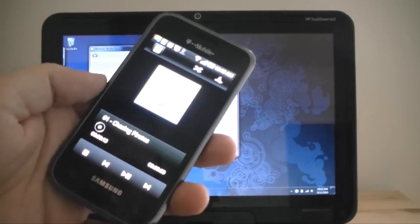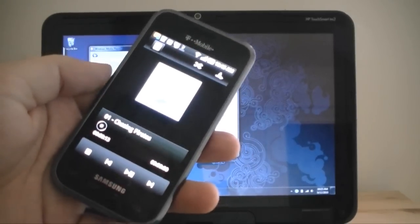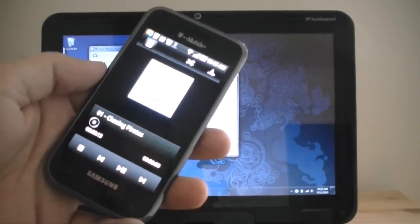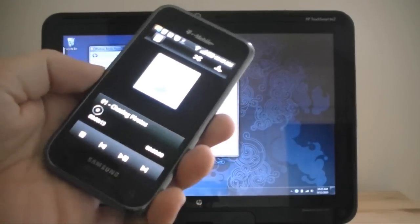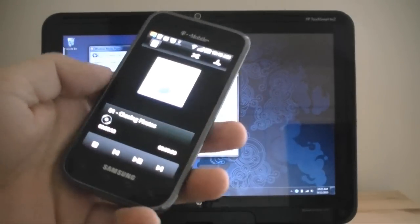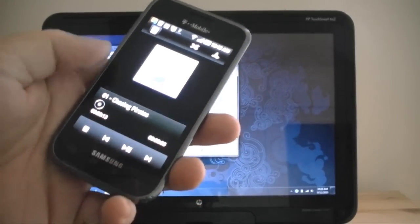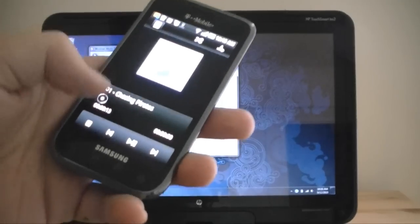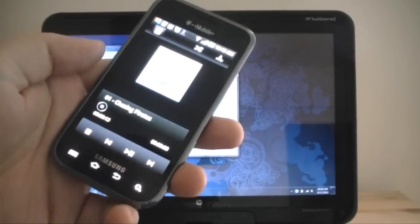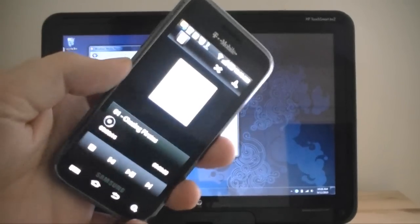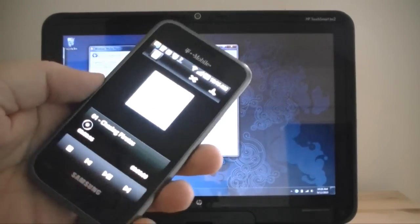Here I've got the Samsung Vibrant and it's running AllShare, which is an app that's included on the device. This is a DLNA compatible app that allows you to browse and play music from other devices.